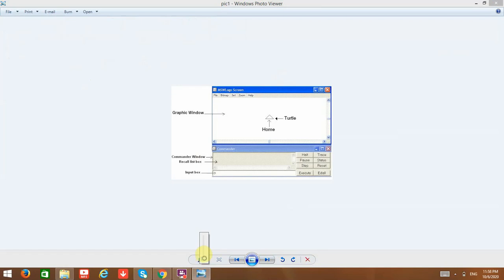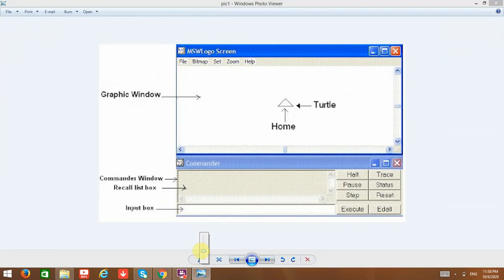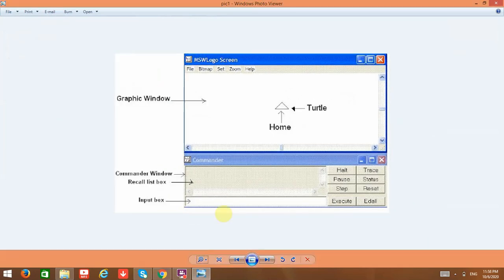MSW Logo has basically two windows: the graphic window and the commander window. The graphic window displays graphics, and the command window displays the commands whenever input is given.